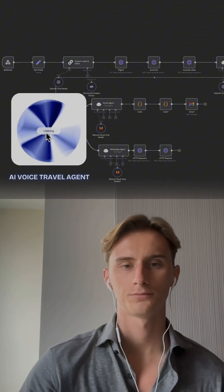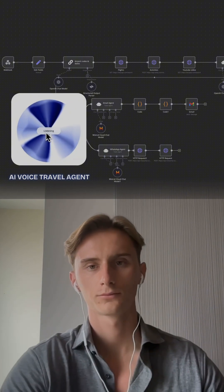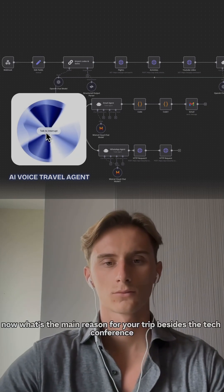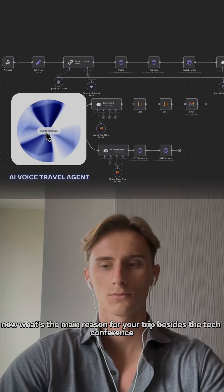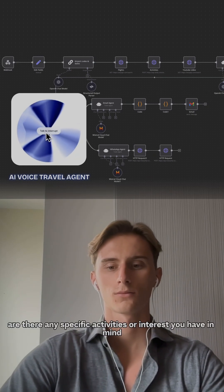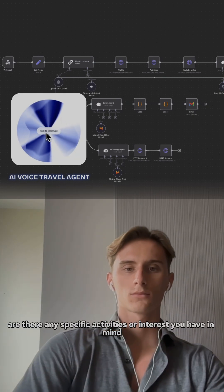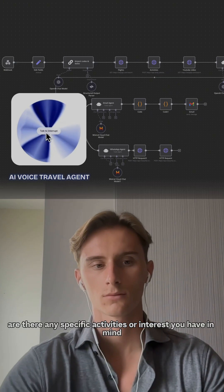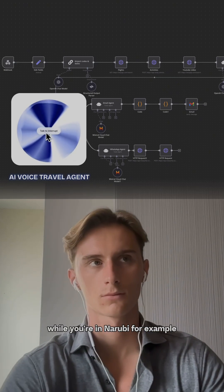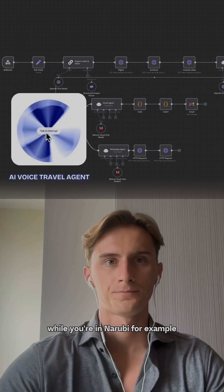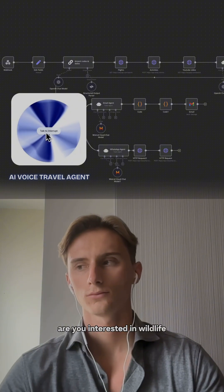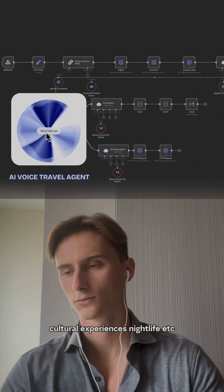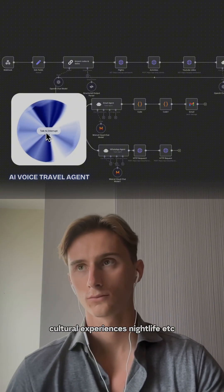Now, what's the main reason for your trip besides the tech conference? Are there any specific activities or interests you have in mind while you're in Nairobi — for example, wildlife, cultural experiences, nightlife?